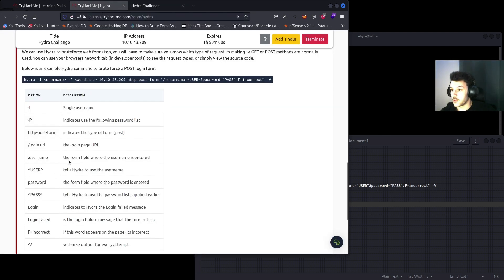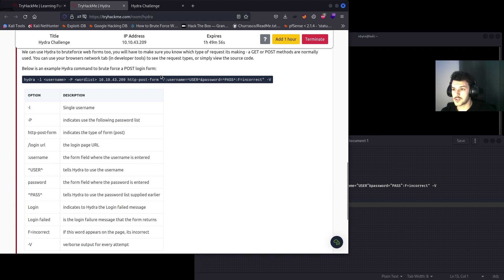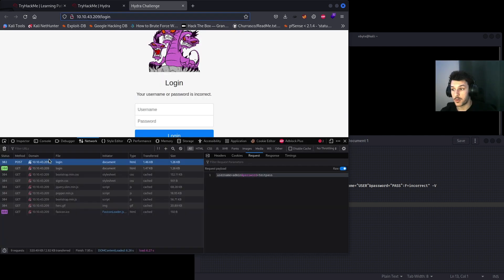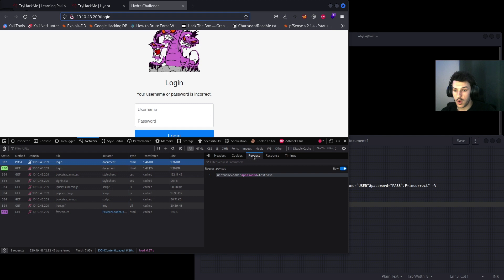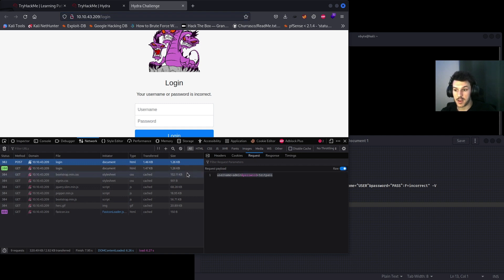The username, the form field where the username is entered, and then the password. So this little query right here that you see, username=user password=pass, if you go to the POST method that was generated in the network tab, go to request, click raw, your username equals admin and password equals testpass is what you're looking for.